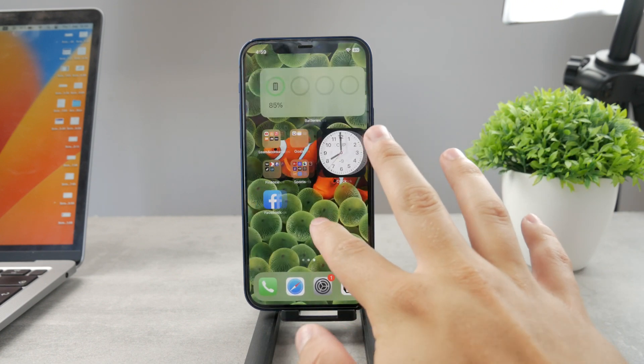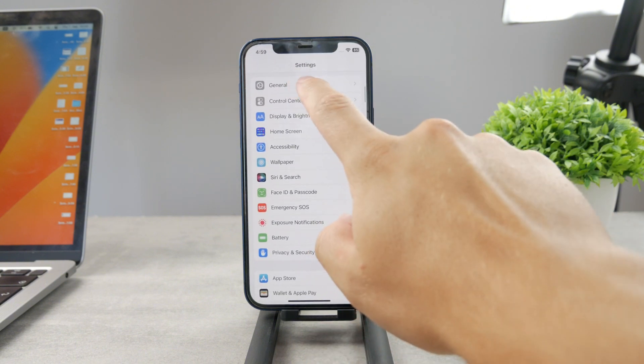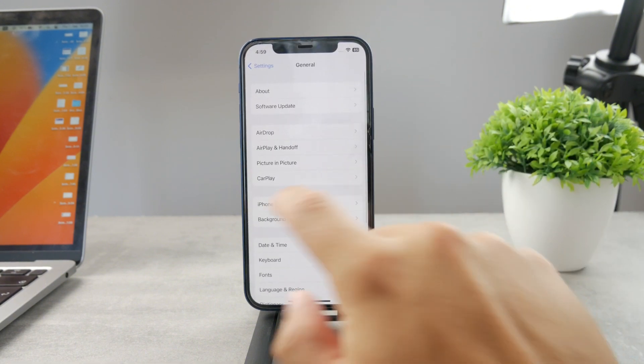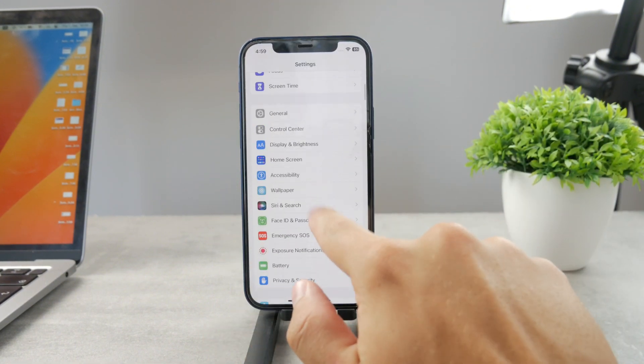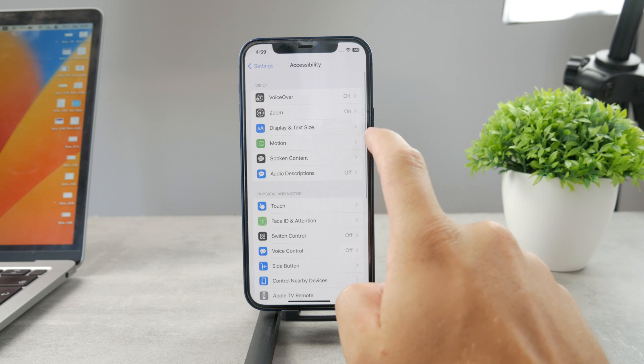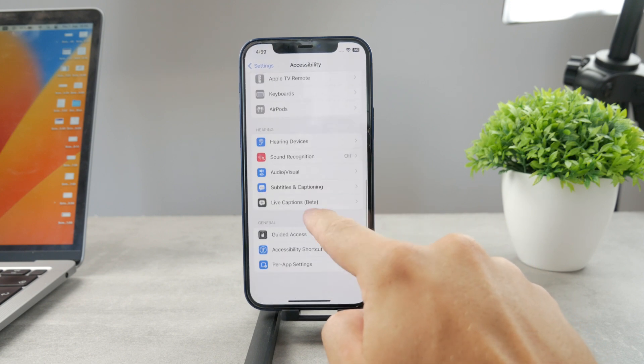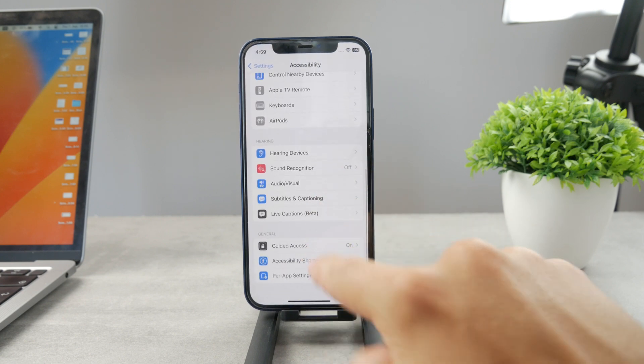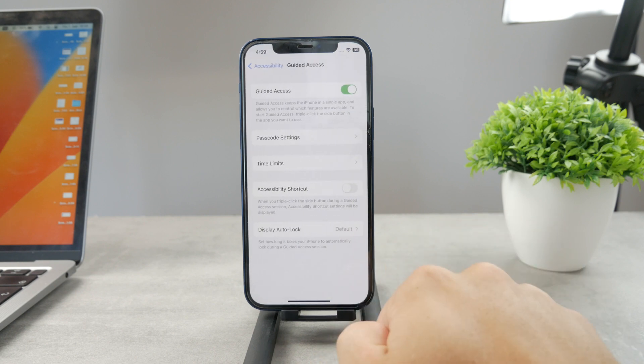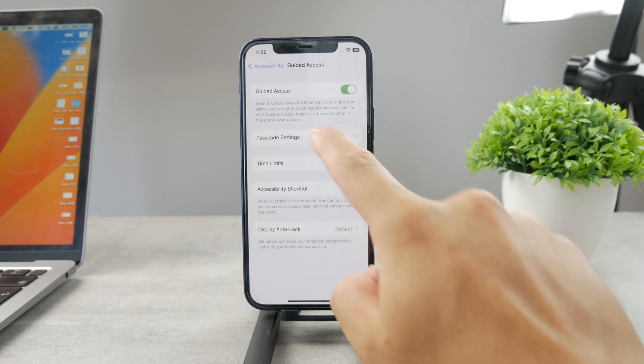So to get started all you have to do is go to the settings, go to the accessibility section and you should be able to find the guided access somewhere around in here so you can see guided access. It is turned on. So this is how this stuff works.